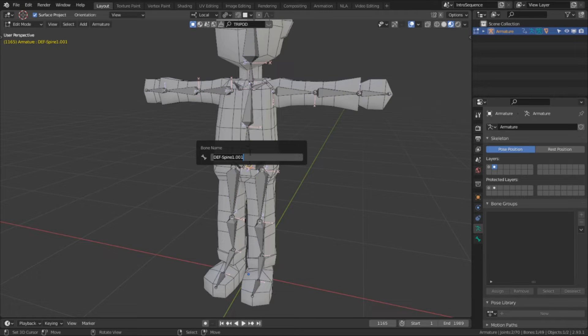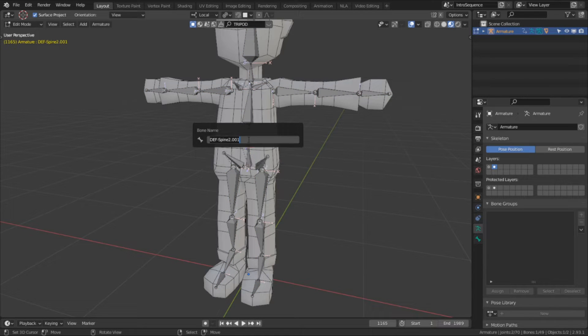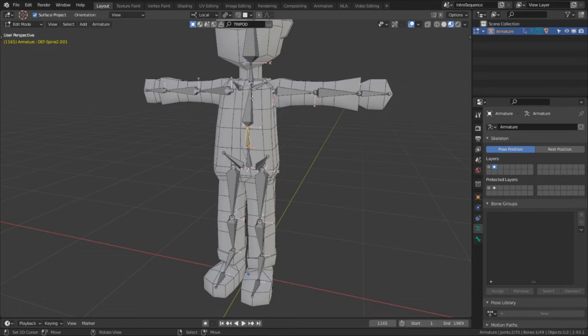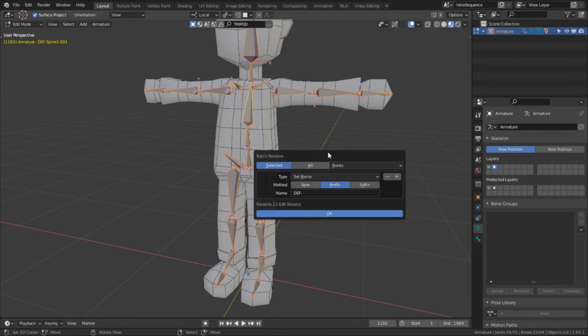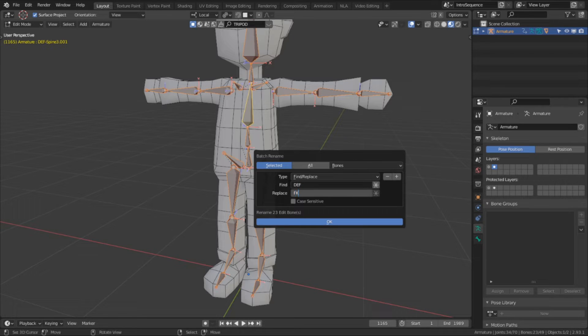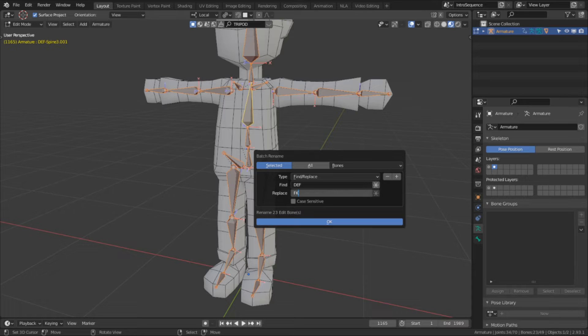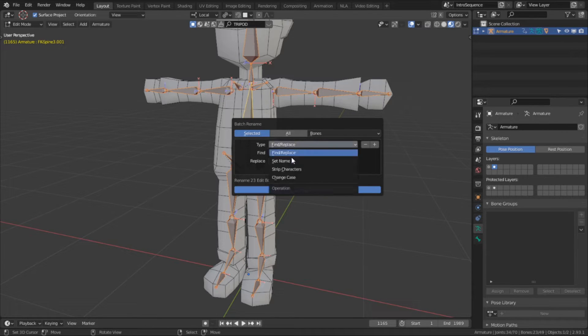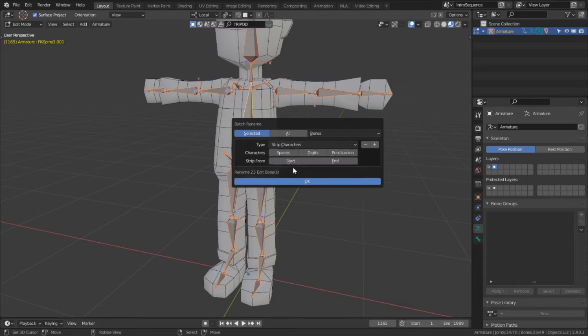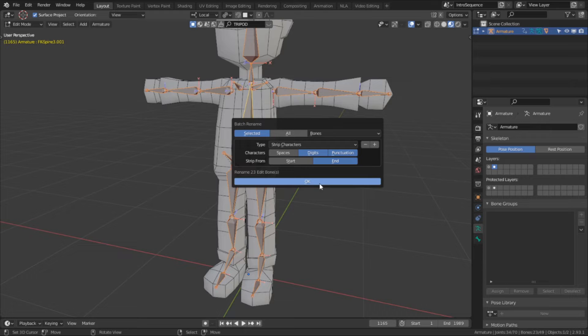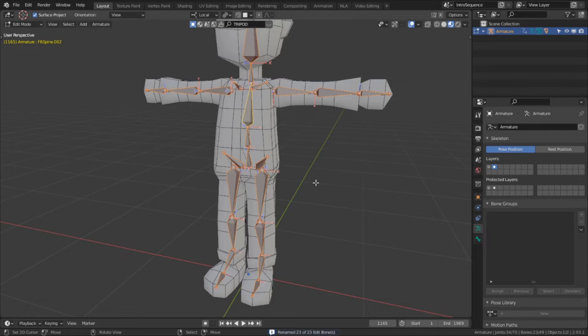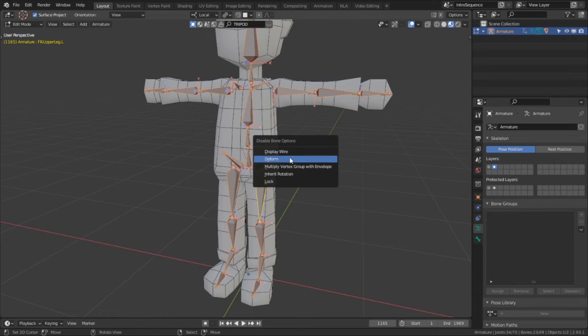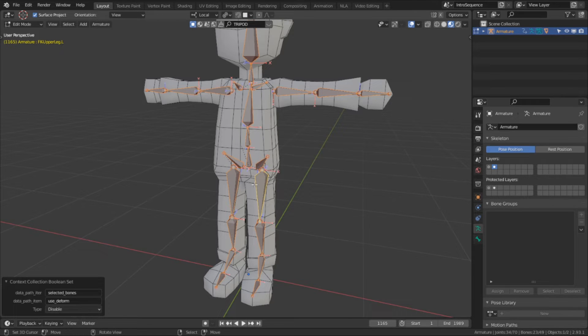Now that we've duplicated and moved these bones, we're going to have to rename them, since duplicating them added an extra serial number to their names. I'm going to do a batch rename and start by replacing the current prefix. These are no longer the deform bones, these are the FK. So wherever it says DEF, I'm going to replace it with FK. Then I'm going to perform another batch rename, but this time I want to strip the numbers and punctuations that we got at the end of our names from duplicating them. All we have to do now is select all of them and disable their deforms, and we can move on to the IK rig.